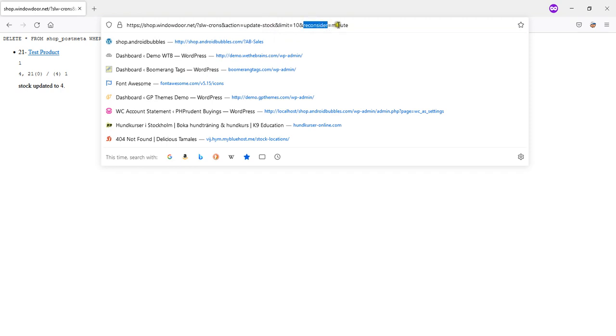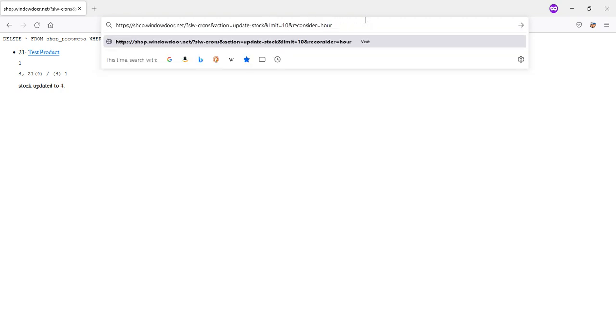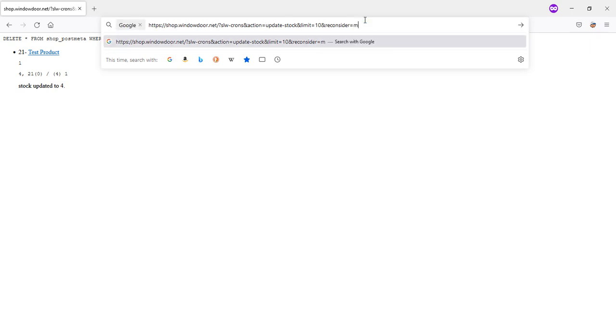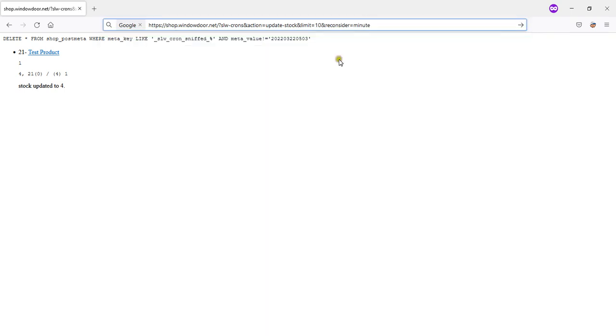Reconsider minute-based, hour-based, day-based, month and year, or even second, every second. So I was testing it on minute. You can set an interval through your cron job on your hosting, but you can also set when exactly.